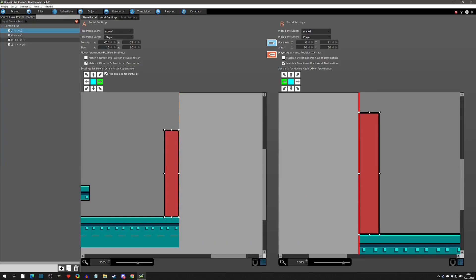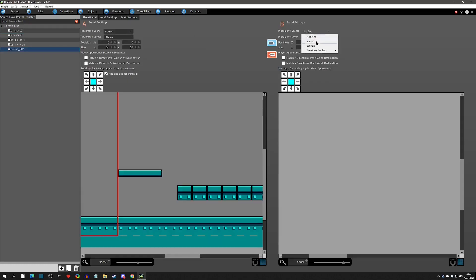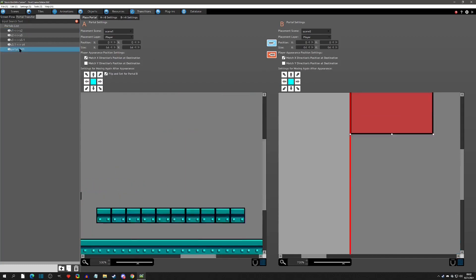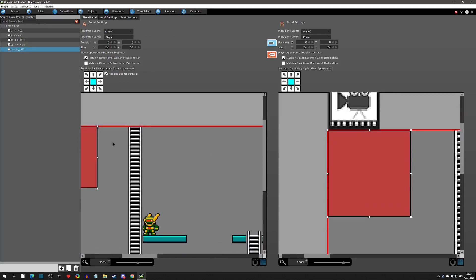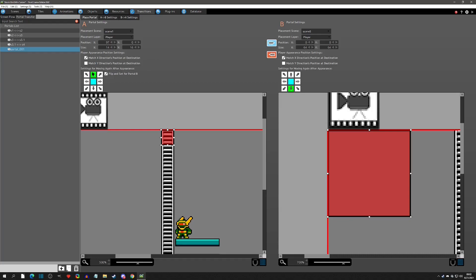Let's go to the transitions portal transfer tab. You'll see our previous portals that we set up. We're going to add another portal — from scene one to scene five, player layer, bidirectional so both ways, up and down. We want to match the X. On ground portals we matched the Y, but on a vertical one where we're going up and down we want to match the X coordinate.